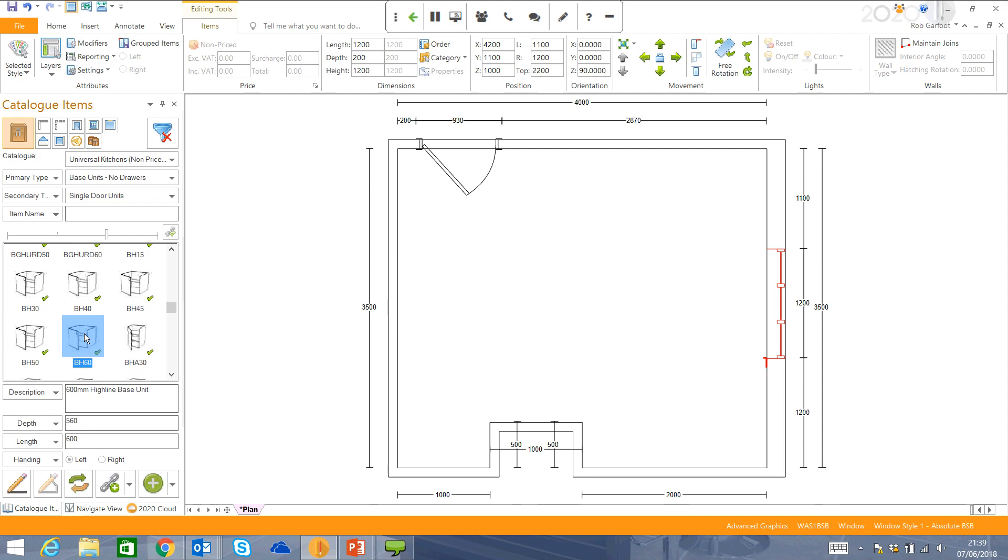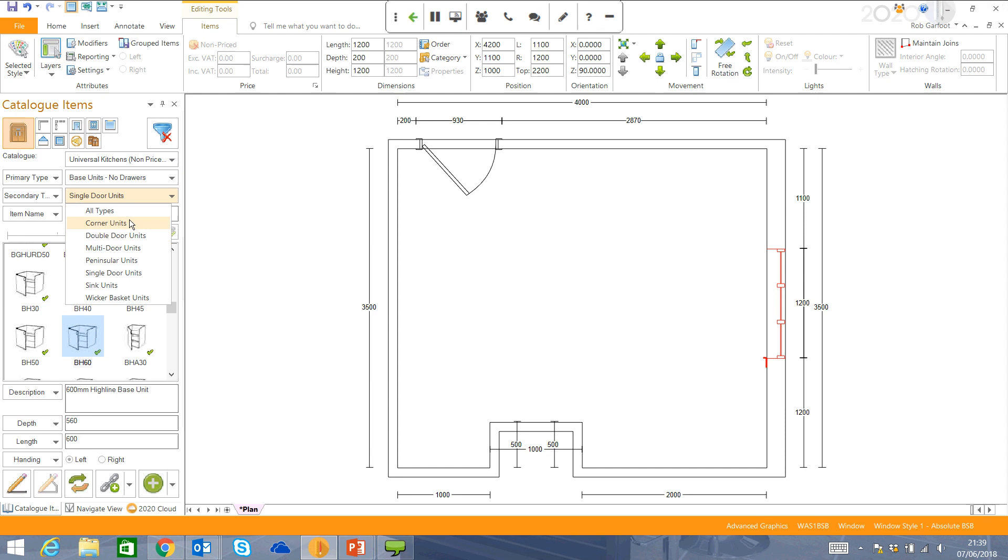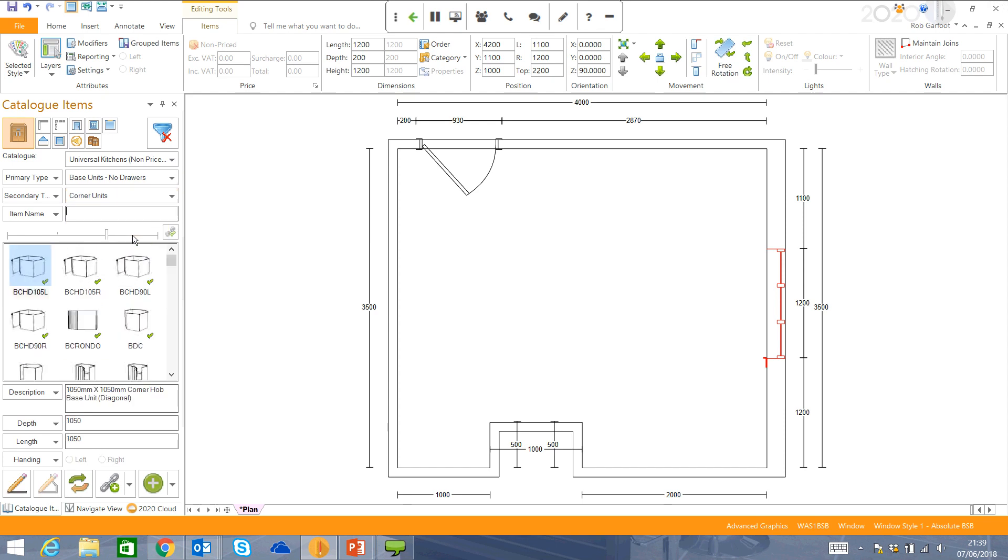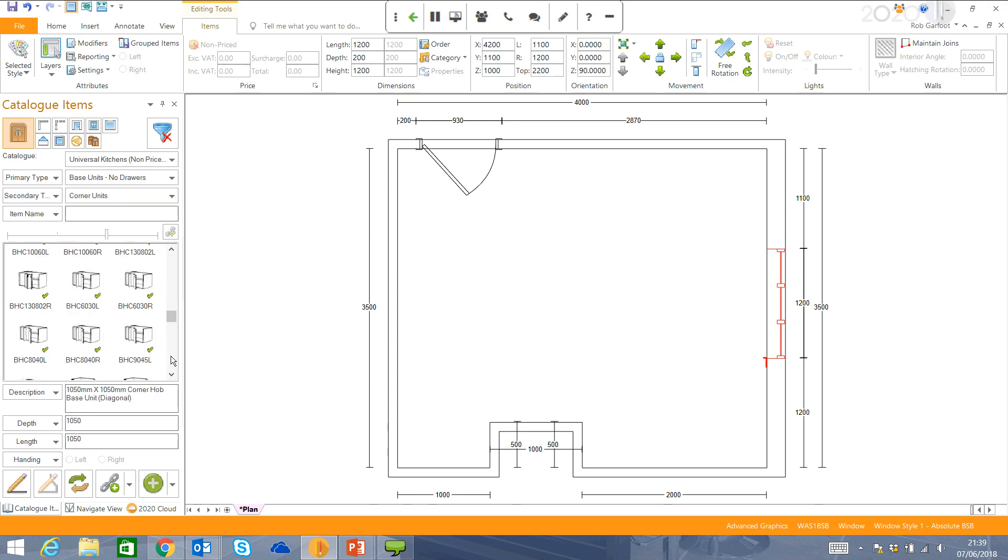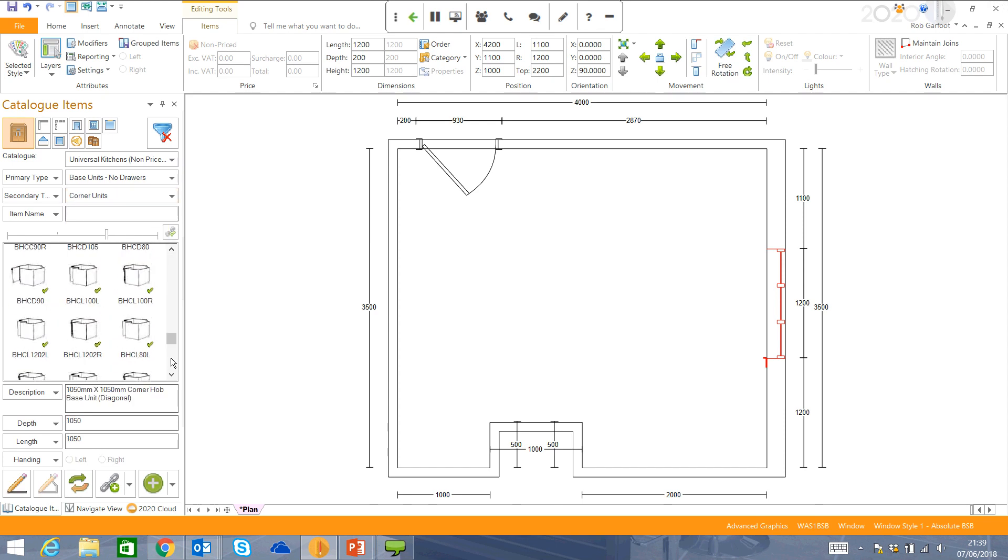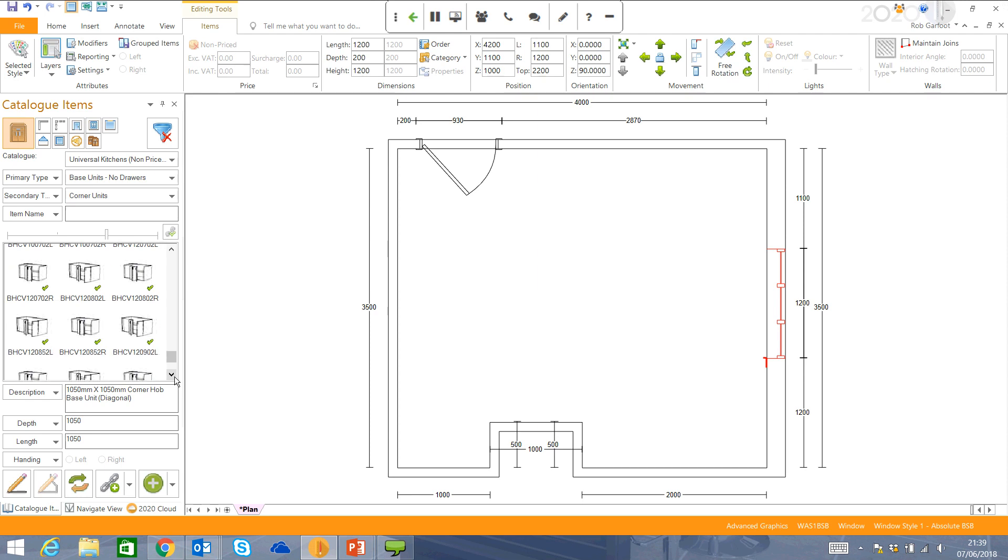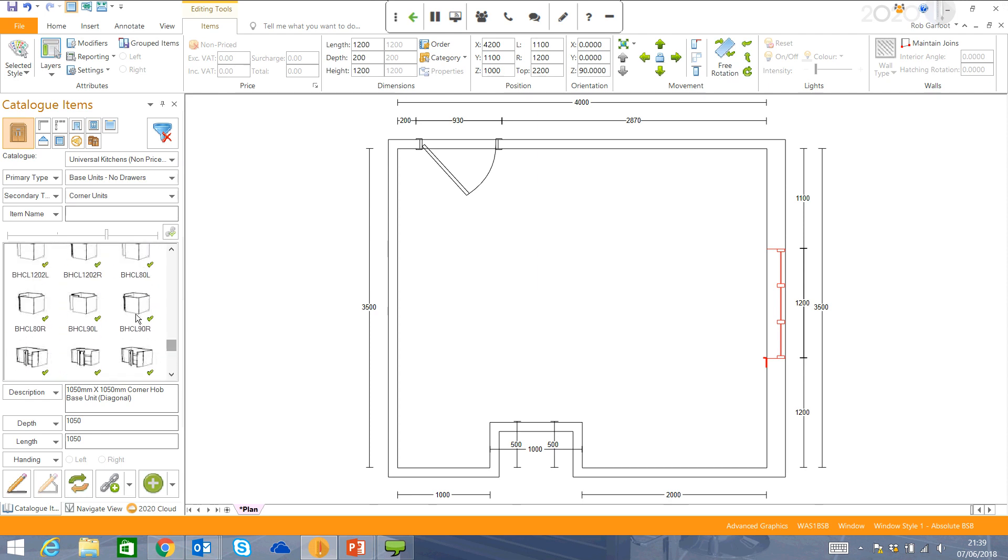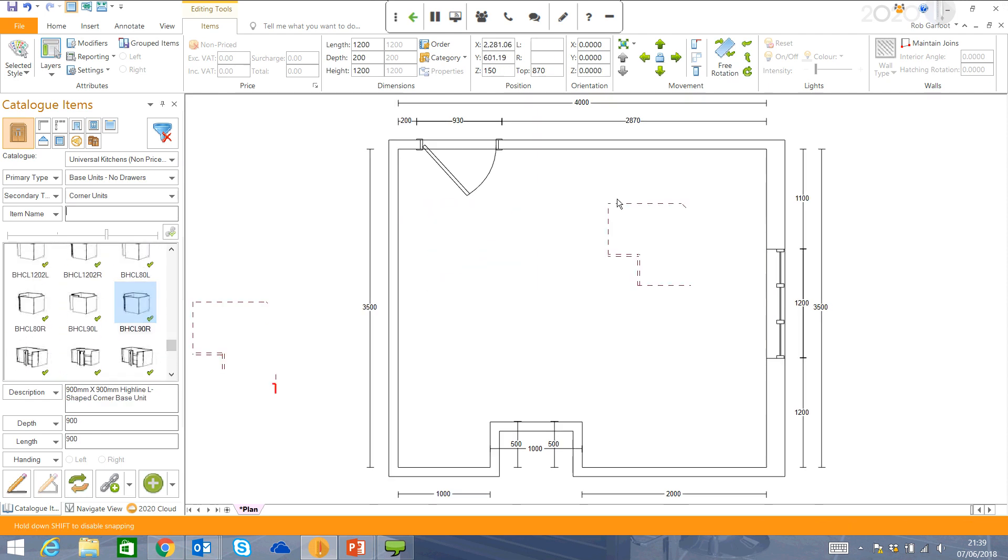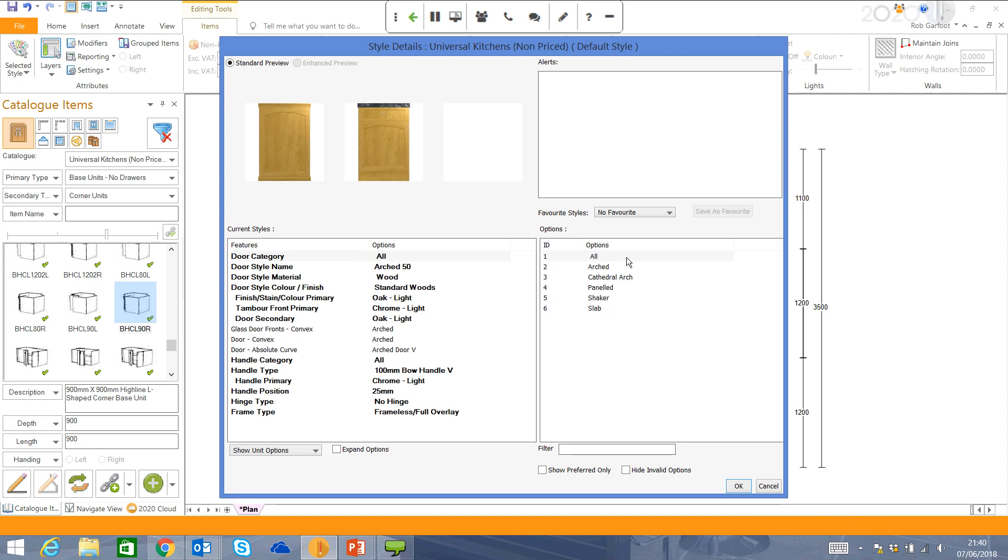So first of all, I'm actually just going to start in the corner, put in a corner unit, lots of different corner units available. Find the one I want to use and drag it into my room. As I drag this into my room, you can see it will spin round, depending on where I want to put it.